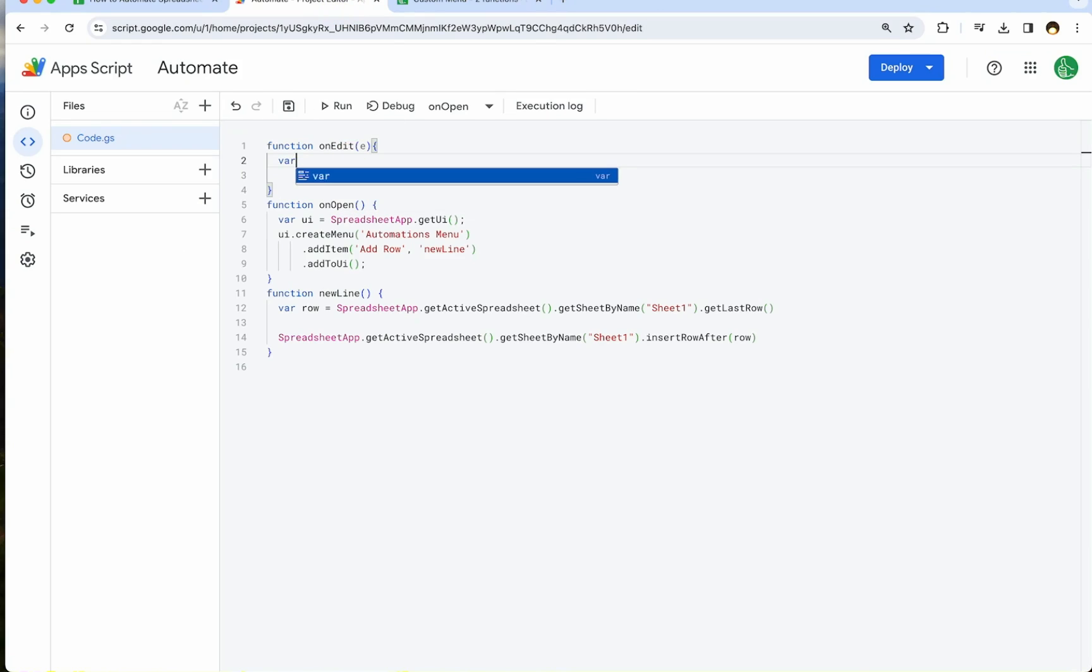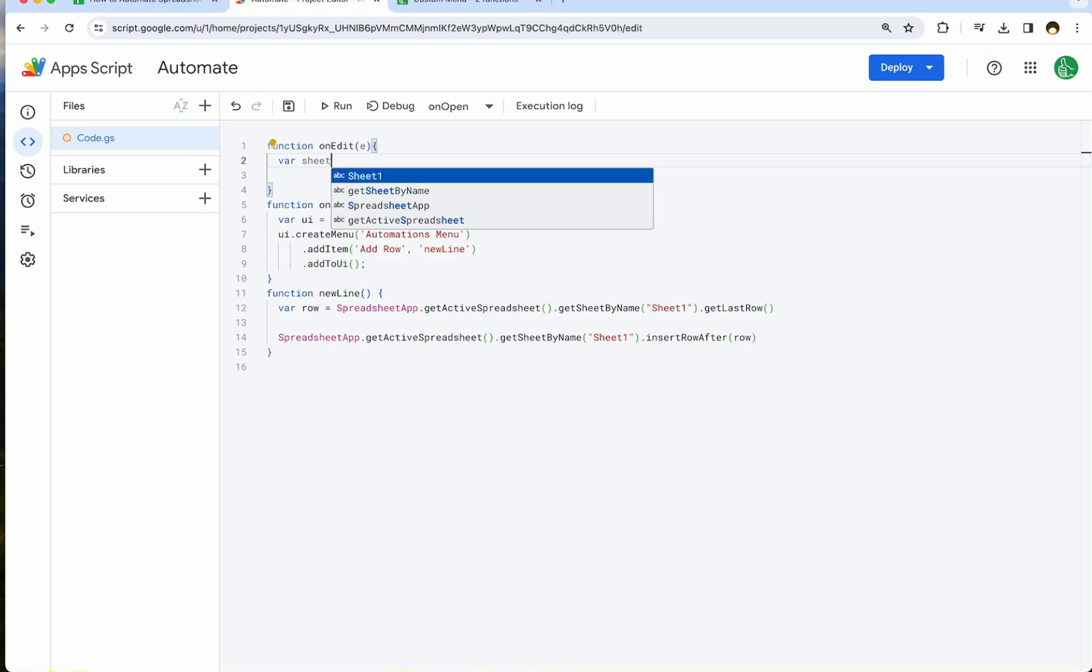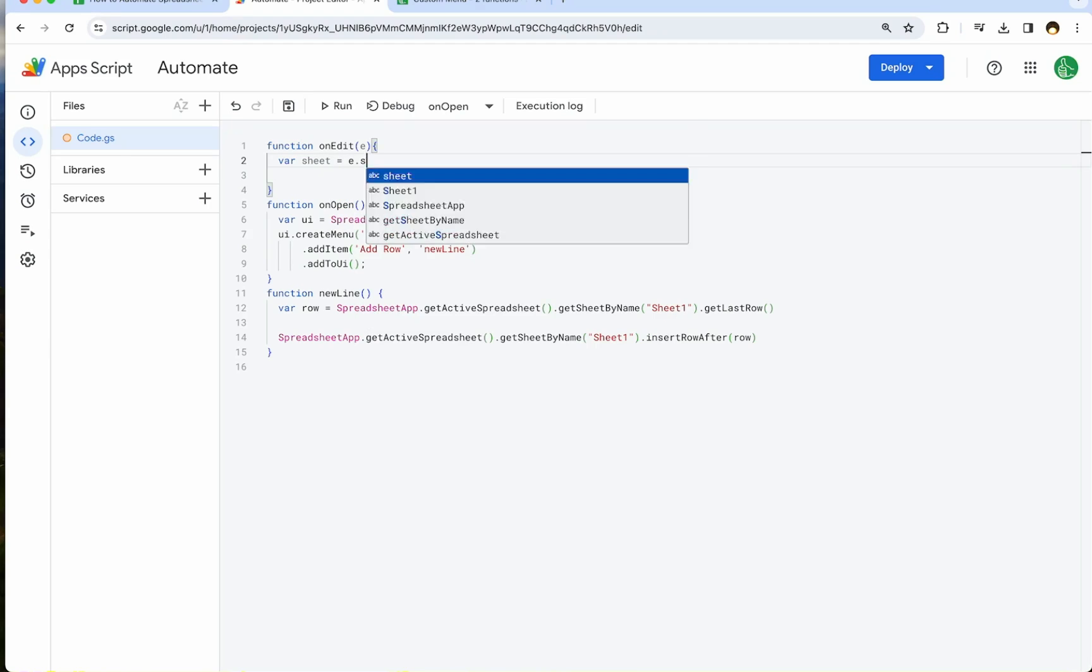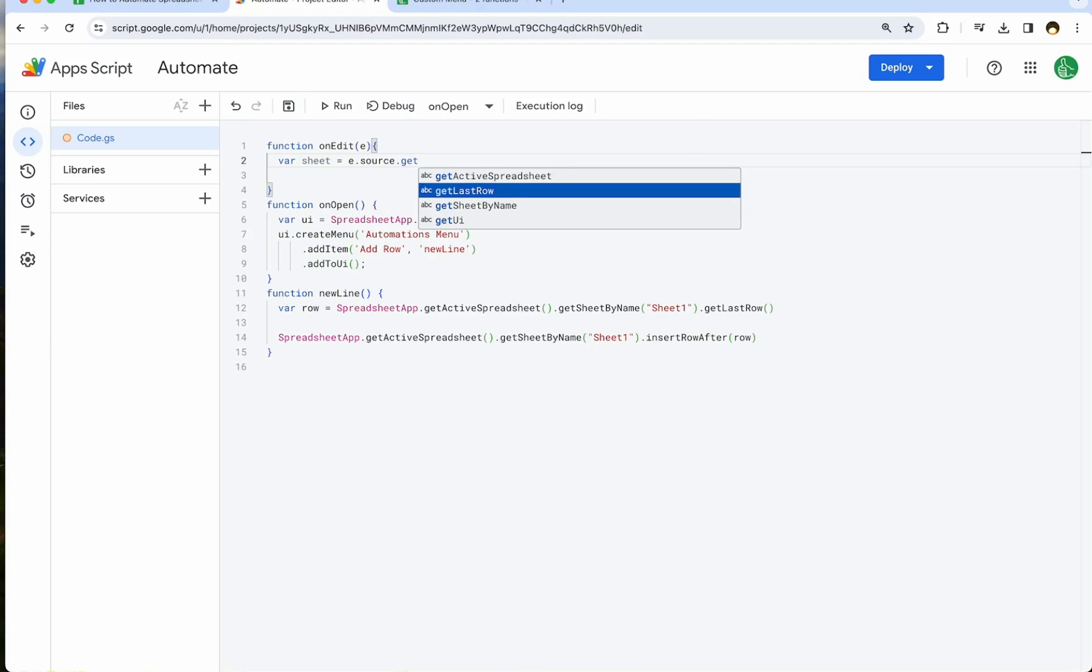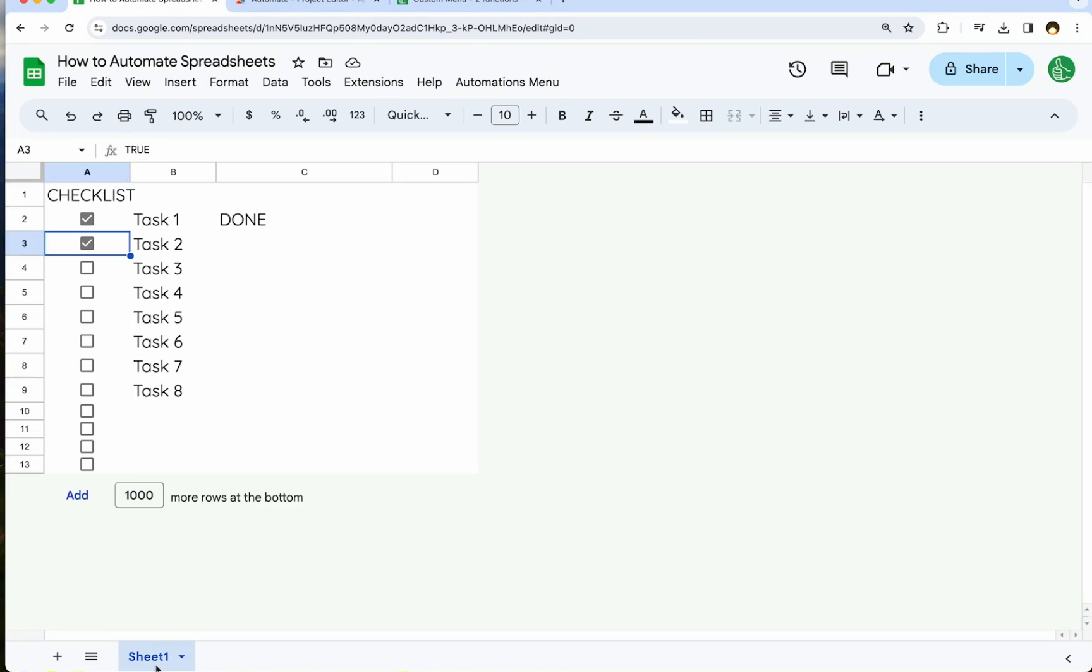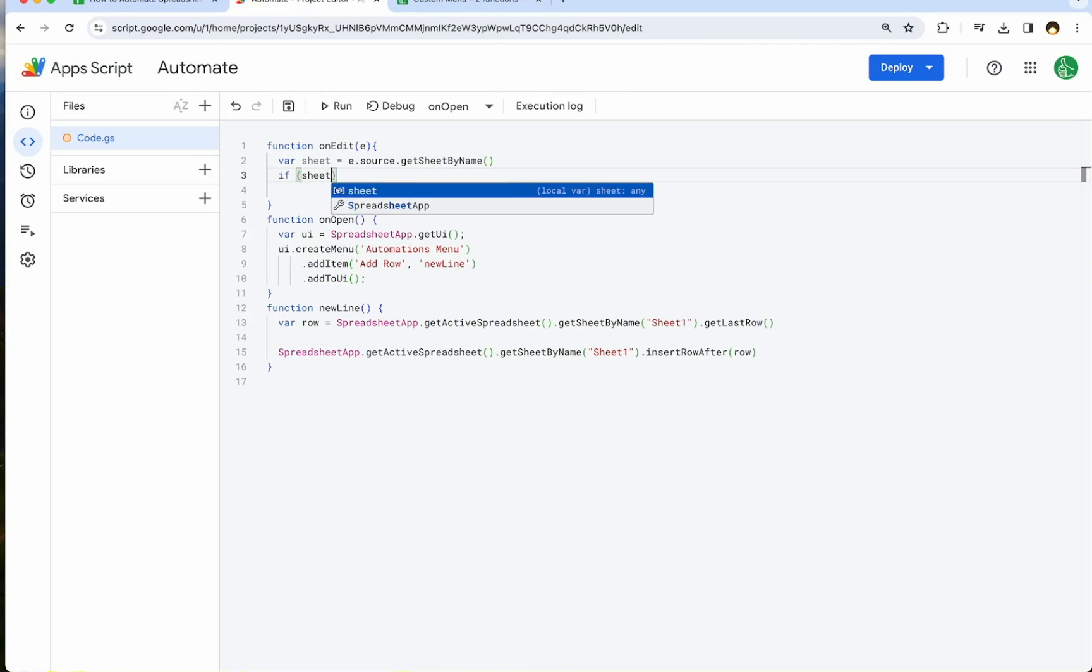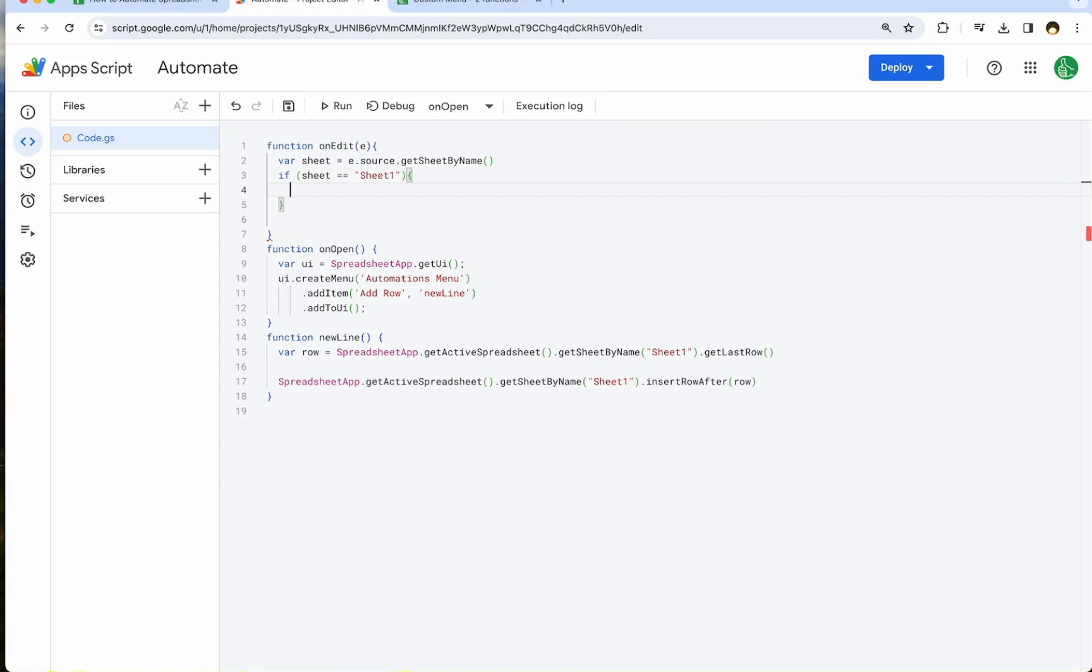So clicking the checkbox changes it from false to true or true to false. So clicking from false to true is changing the value of the cell so that this on edit function happens. We can use a variable E. We can create like we can know what row it's on. We can know what sheet it's on. Let's call it variable sheet equals E dot source dot get sheet by name. We want to make sure that we're on this sheet one. If we're on another sheet and we're editing, we don't want this automation to happen. We only want this automation to happen on sheet one. Okay, so we're going to get the sheet. Now we're going to use if. We're going to say sheet is equal to equal signs sheet one.